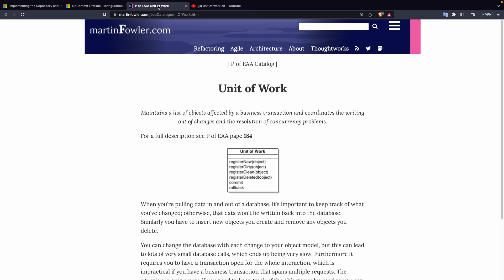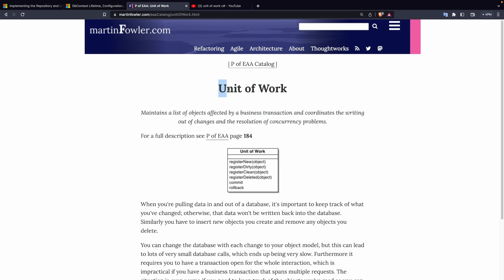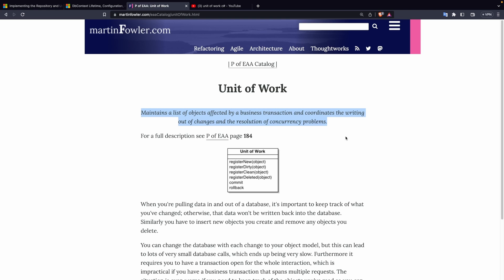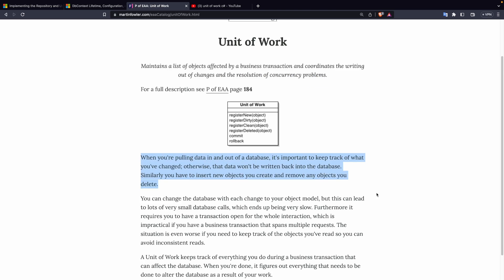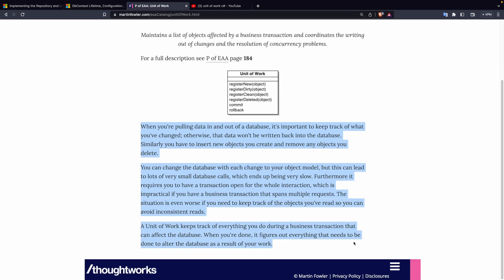And by the way if you follow this link you will land on an article by Martin Fowler which basically gives you a very succinct explanation of what a unit of work actually is. Maintains a list of objects affected by a business transaction or coordinates the writing out of changes and resolution of concurrency problems. This is basically an explanation for what entity framework core is and how the db context will behave.